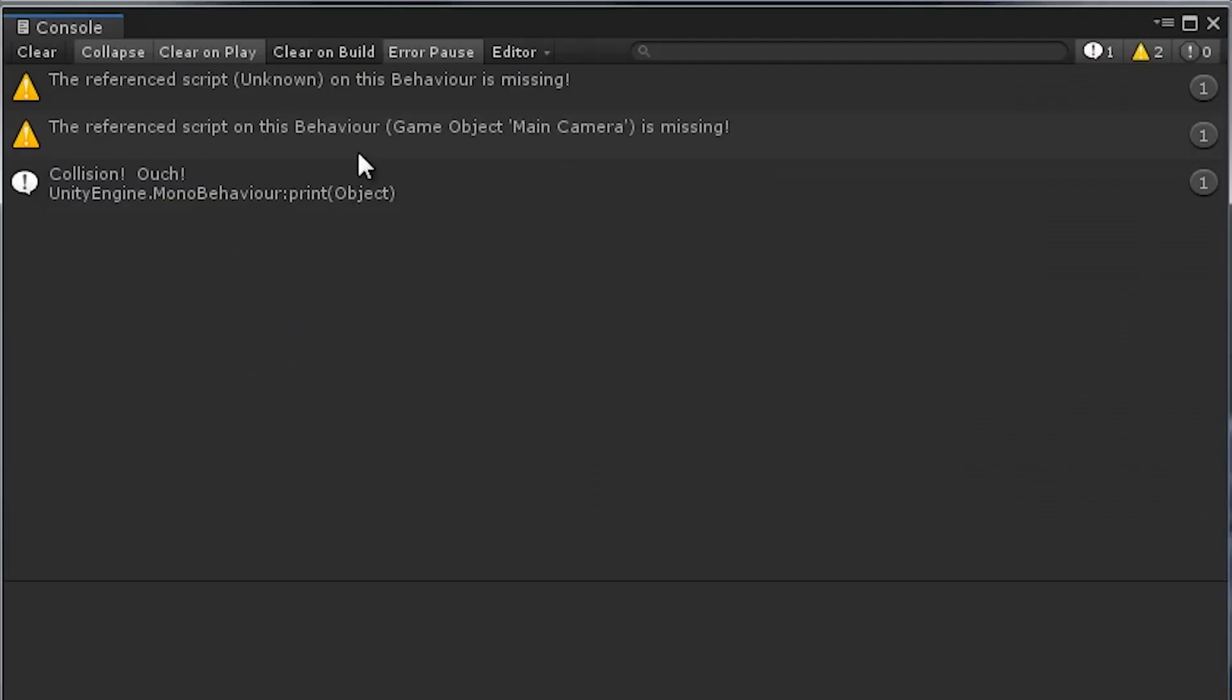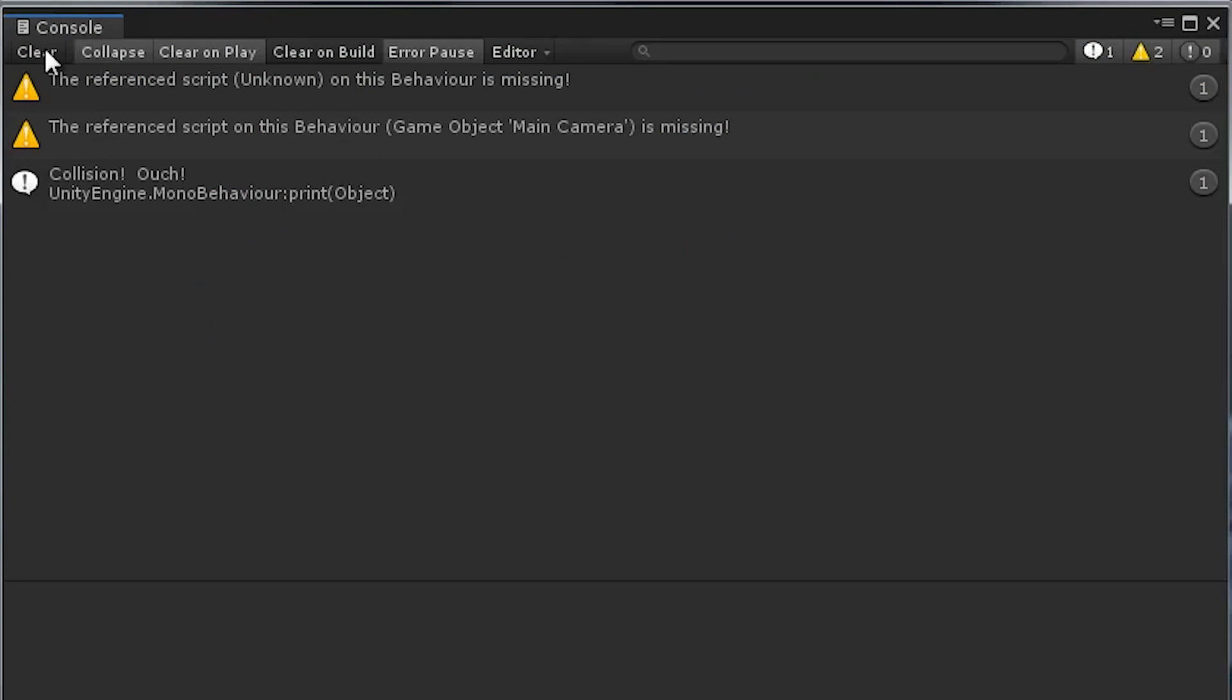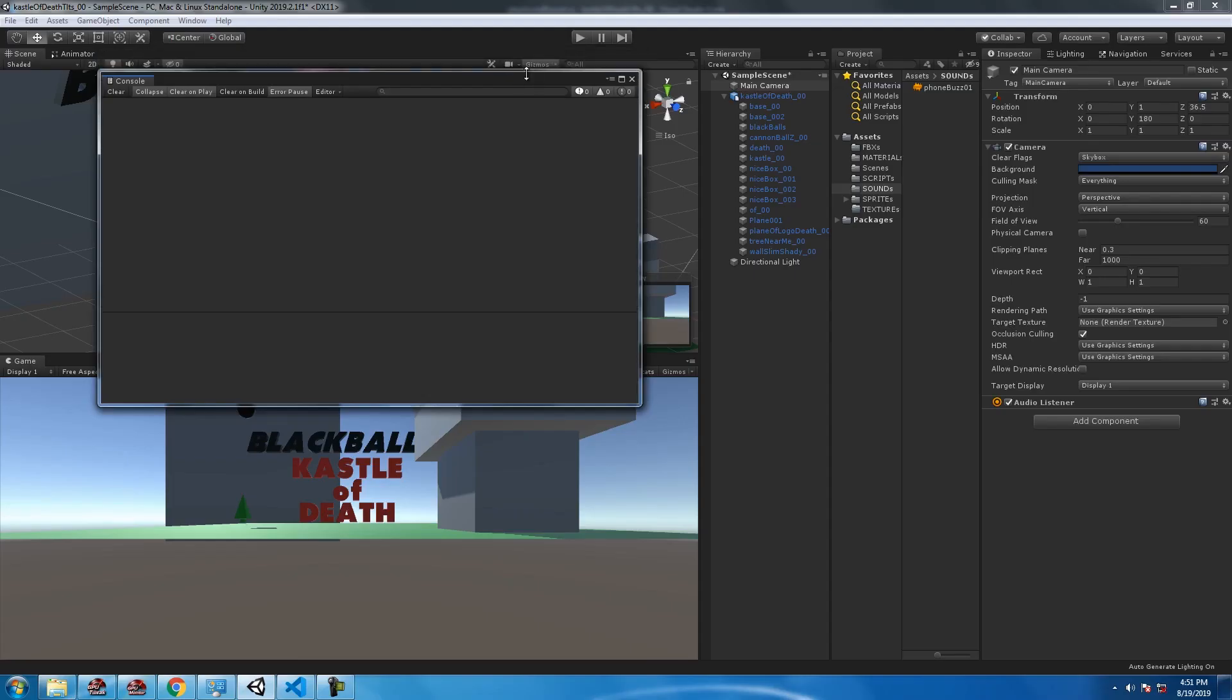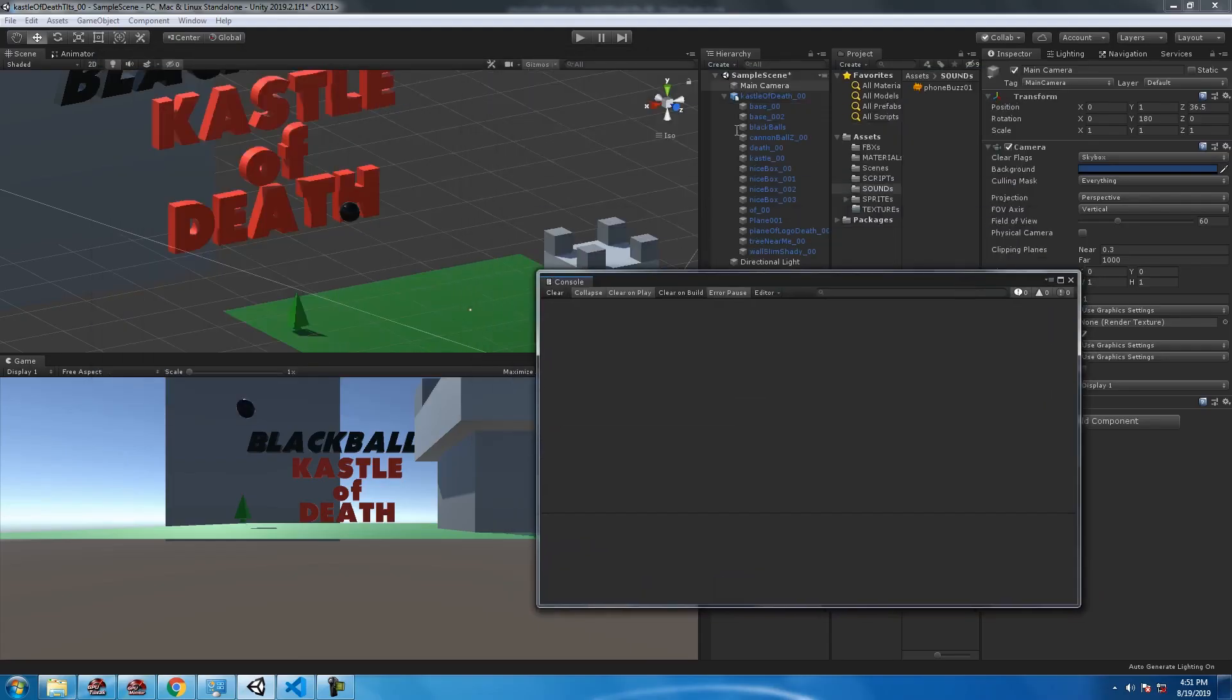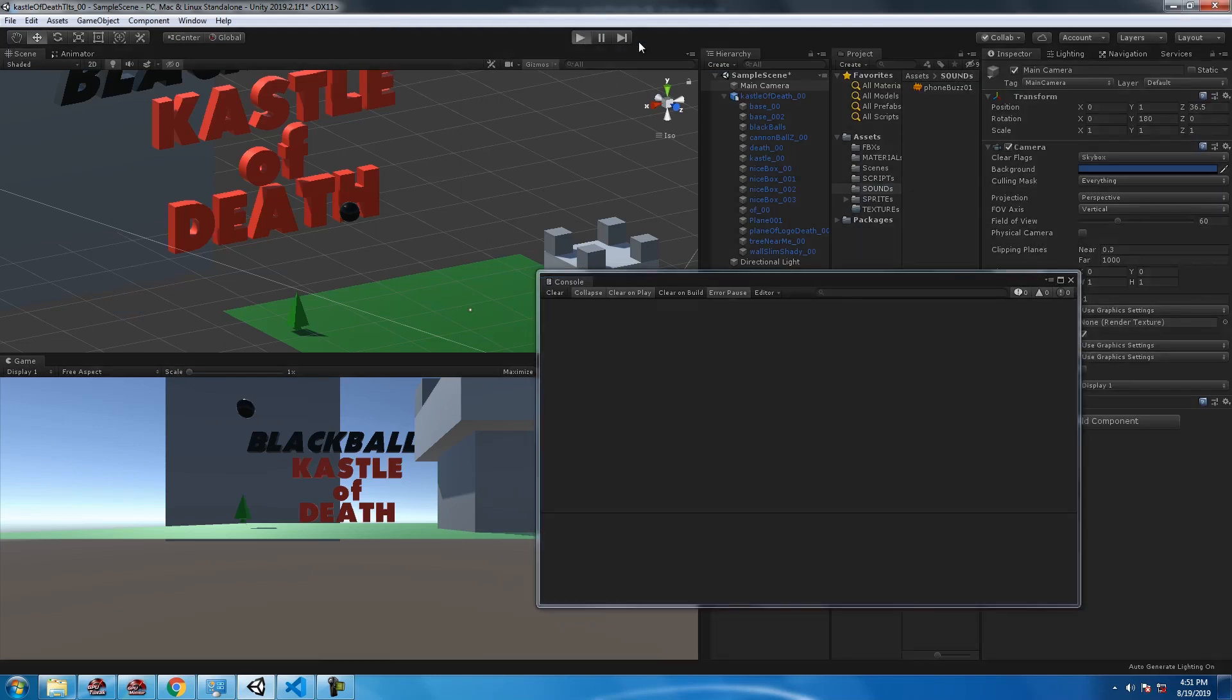There's old scripts on the camera that I forgot to remove. Remove the components. Collision ouch, it's working.